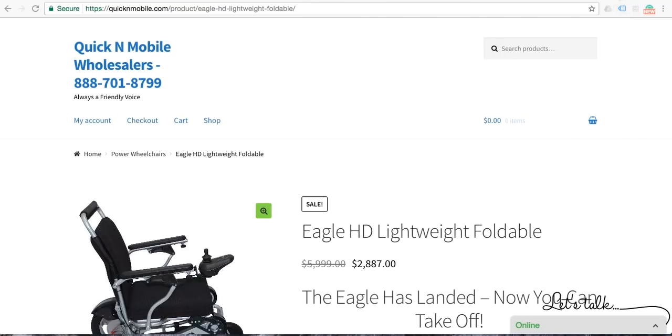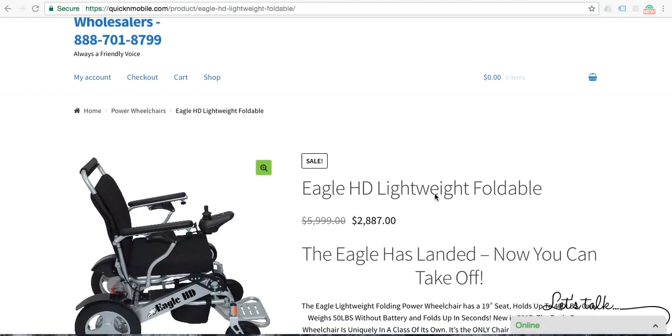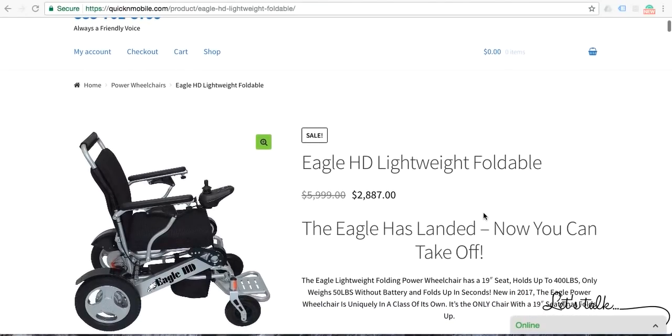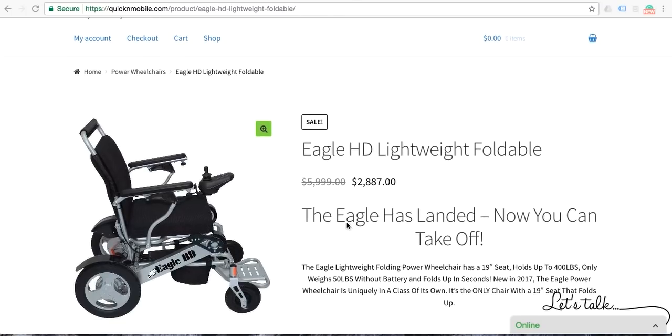In this review, we are going to be going over our brand new power folding wheelchair, the Eagle. The Eagle has been designed fresh for 2017 with various features that we will go over in this particular review. The title: The Eagle Has Landed, Now You Can Take Off.